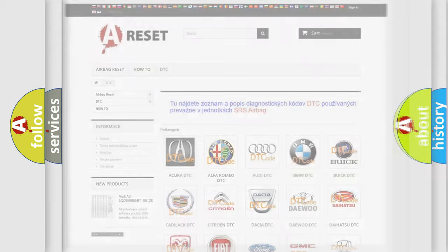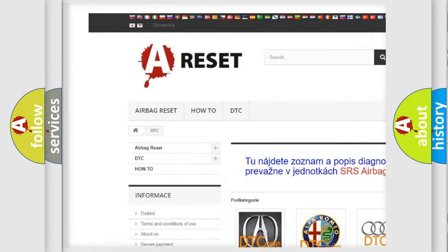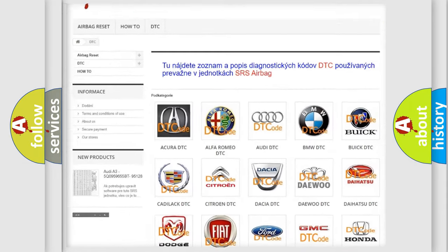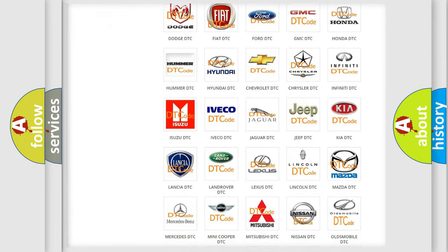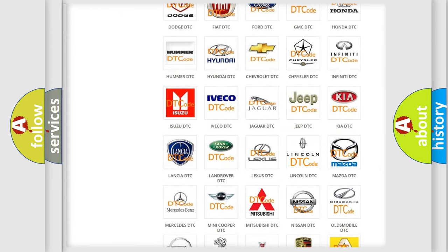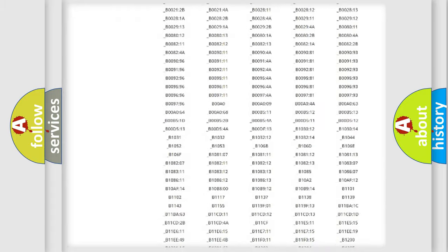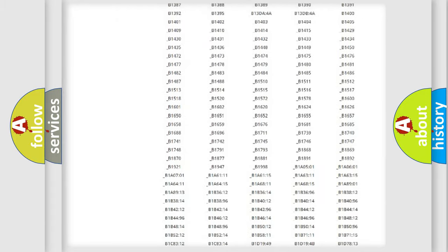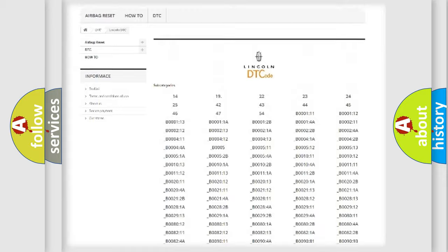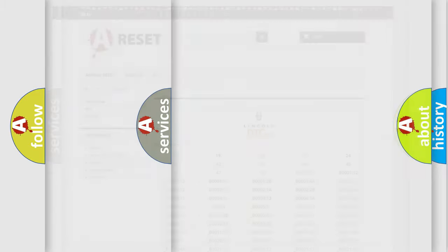Our website airbagreset.sk produces useful videos for you. You do not have to go through the OBD2 protocol anymore to know how to troubleshoot any car breakdown. You will find all the diagnostic codes that can be diagnosed in Lincoln vehicles, also many other useful things.